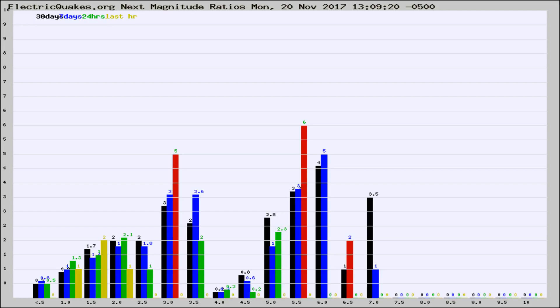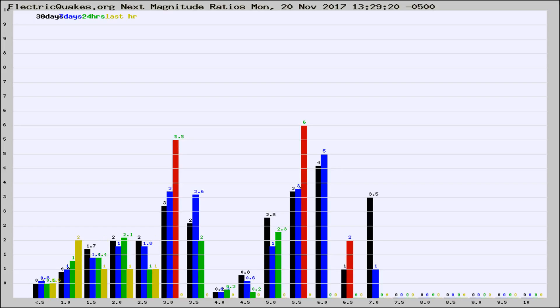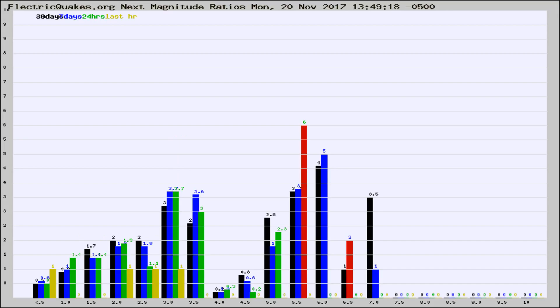Now you're seeing the next magnitude ratios, which is a graph of the ratio of, say, magnitude 2 to the number of magnitude 3s, which should stay consistent for any given area. If it changes between the last 30 days, 7 days, 24 hours, and last hour, it may indicate something unusual happening in that area. This is worldwide.